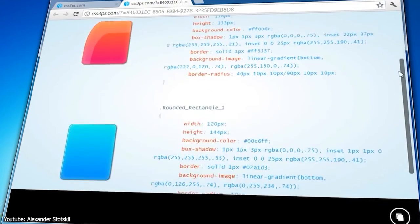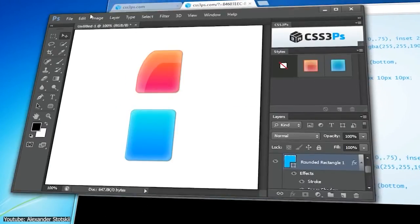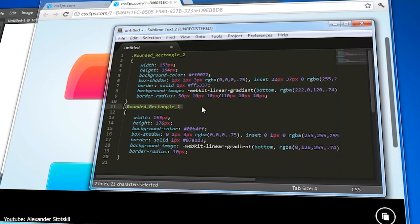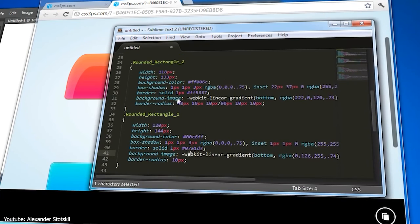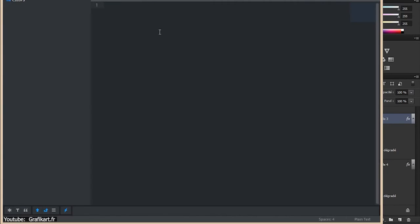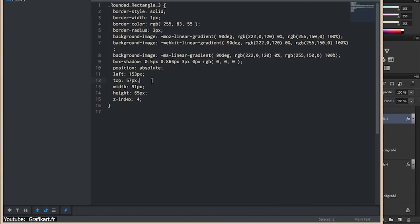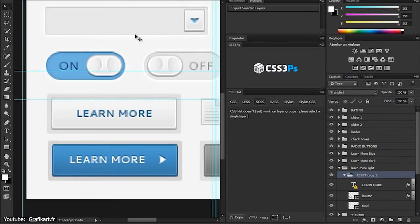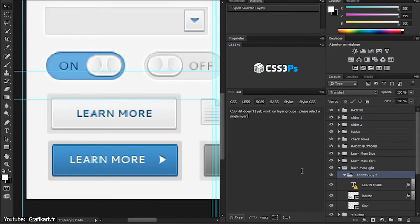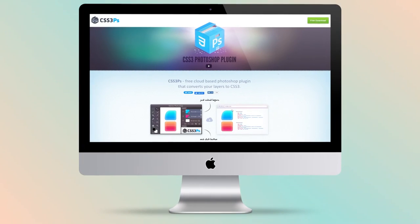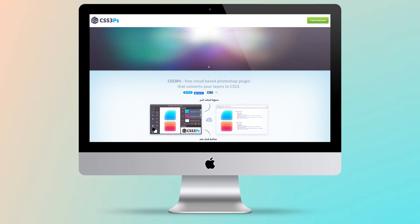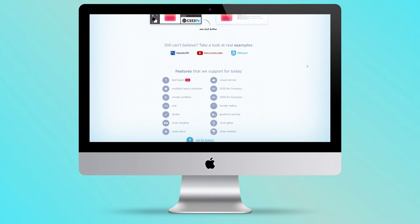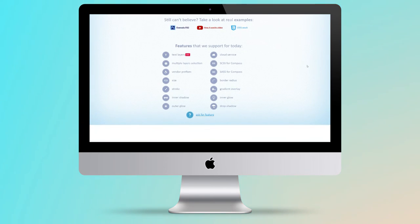The plugin has plenty of features such as text layers, cloud services, multiple layer selection, vendor prefixes, size, border radius, stroke, gradient overlay, and many, many more. And the best part in all of this is how it's totally free. Yes, that's right, free, I tell you. You can get your own CSS3 PS plugin today by going to their website and simply downloading it.